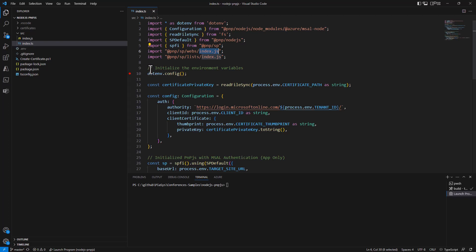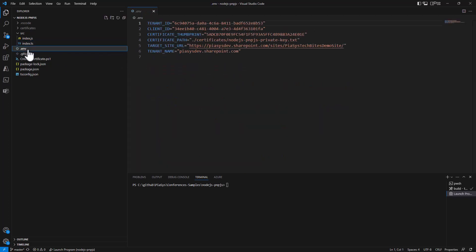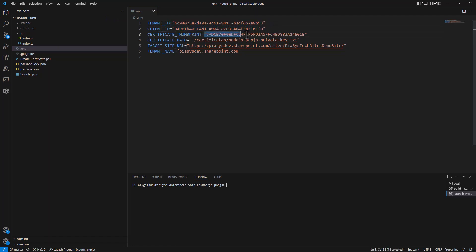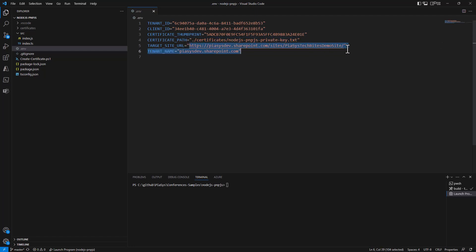Then we simply initialize the environment variables, because I have a .env file where I configure the tenant ID, the client ID of my application, the thumbprint of my certificate and where the PFX is located, the target site URL, and the target tenant name.